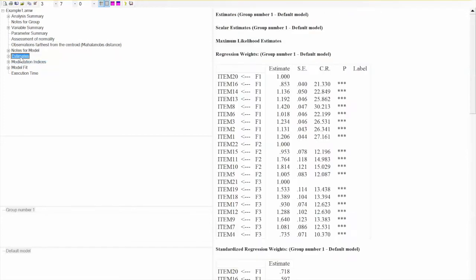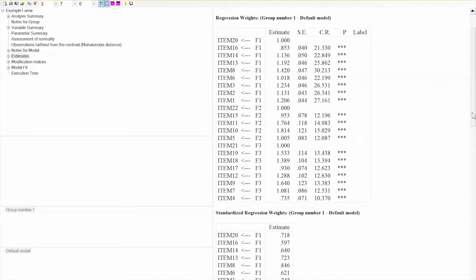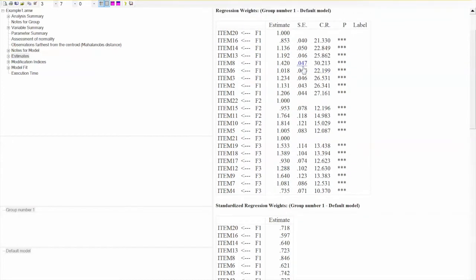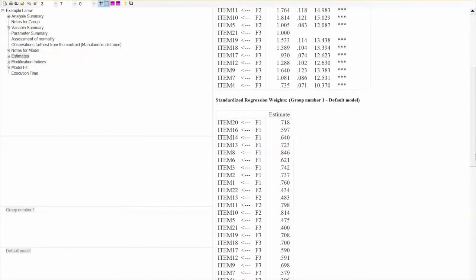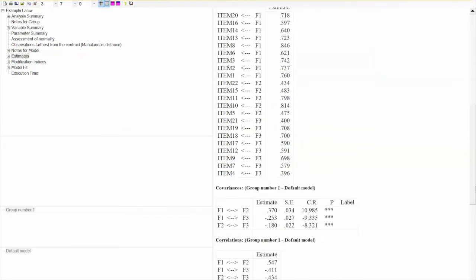Next, we will look at estimates, which show us the regression weights in the model, also called factor loadings. We have both unstandardized and standardized factor loadings. Typically, we prefer factor loadings greater than 0.7, or at least greater than 0.5, but we cannot make conclusions about factor loadings until we achieve acceptable model fit. We will get back to this after we evaluate the model fit.